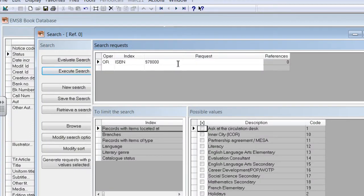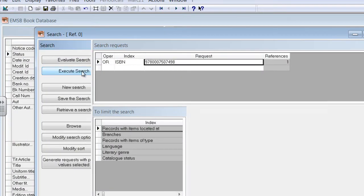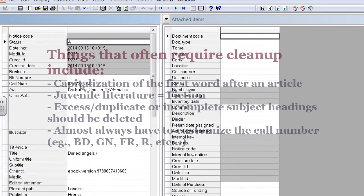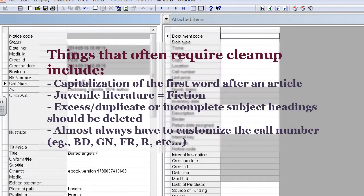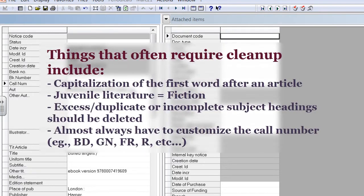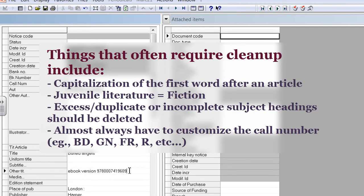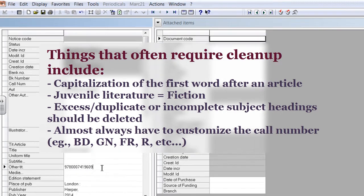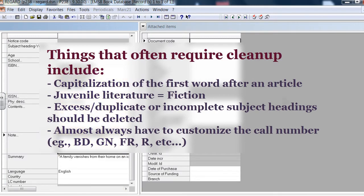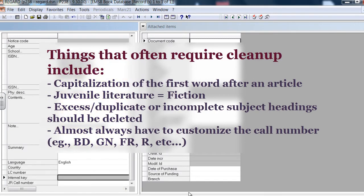For each record, you will find that there are things that frequently need clean-up. In time, this will become routine. Often, you'll need to capitalize the first word after the article. In the subject headings, you'll need to delete the juvenile literature, write fiction, capitalize this, and copy this to other applicable fields.